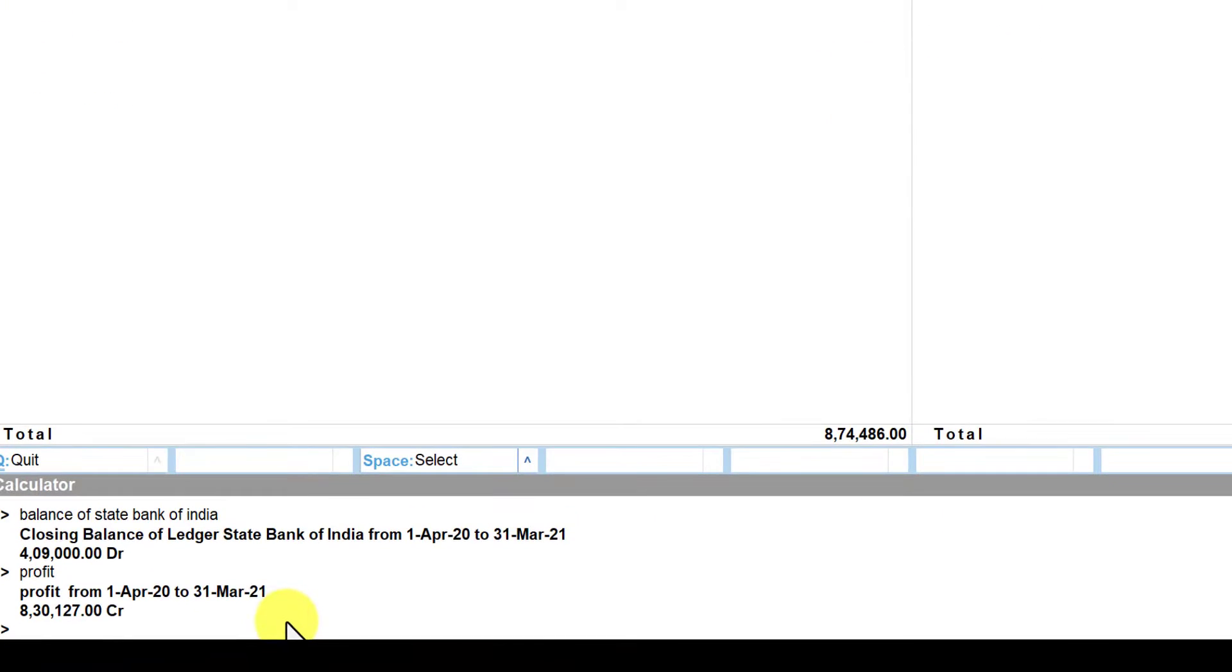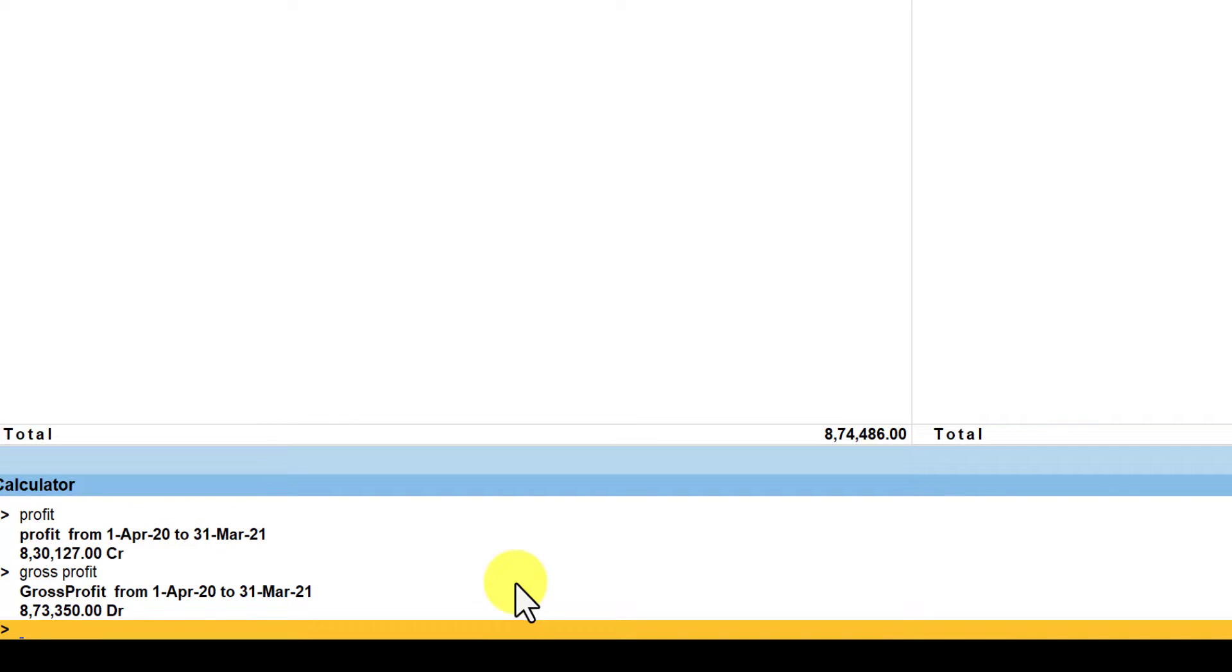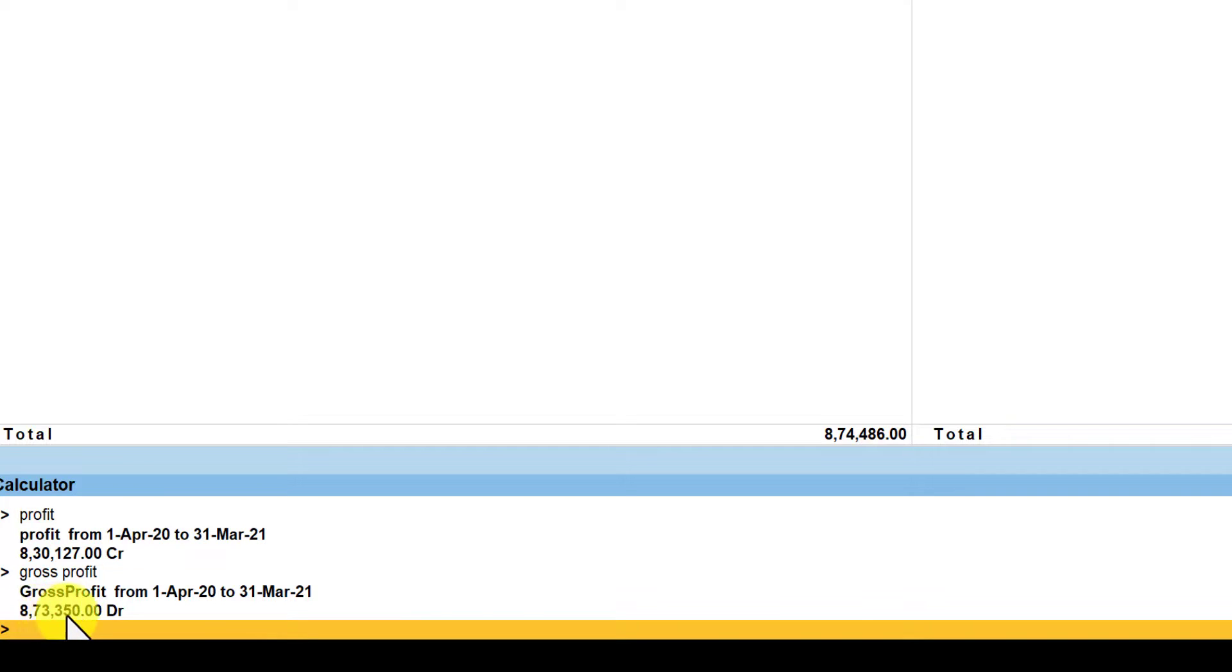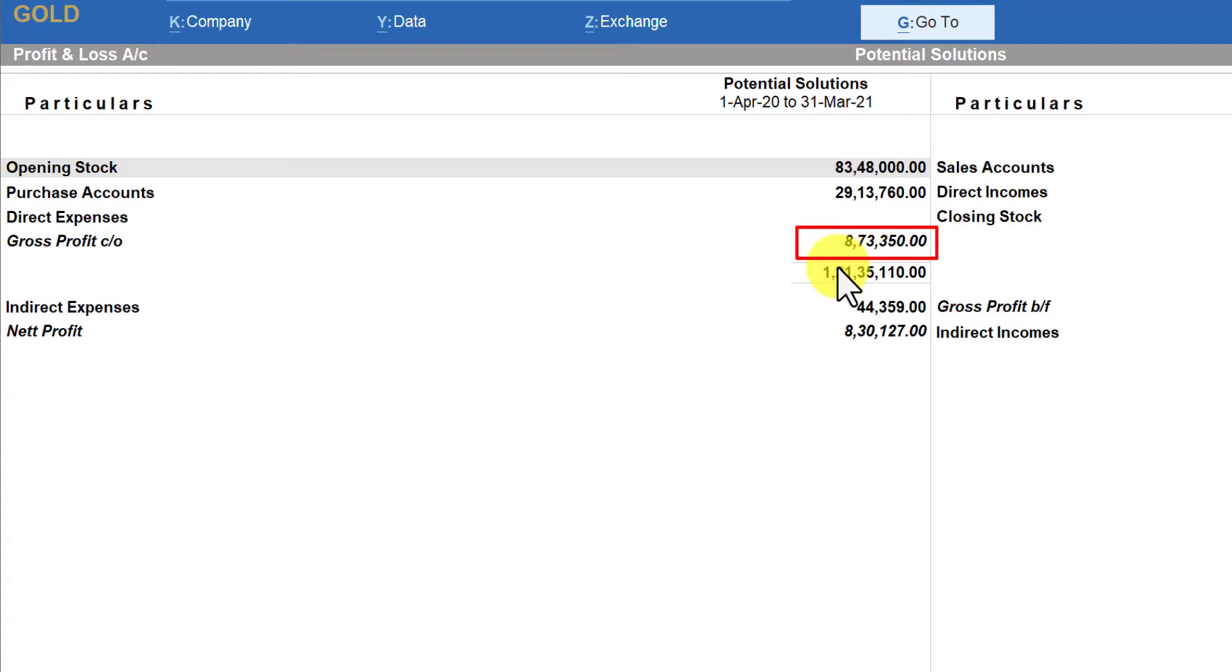Similarly if you want to view the gross profit, again enable this calculator panel and just type gross profit, enter, and the amount is 873,350. You will notice here the gross profit is 873,350.